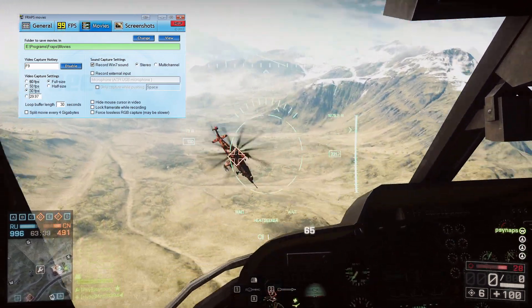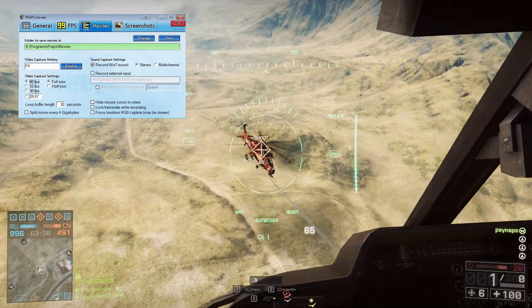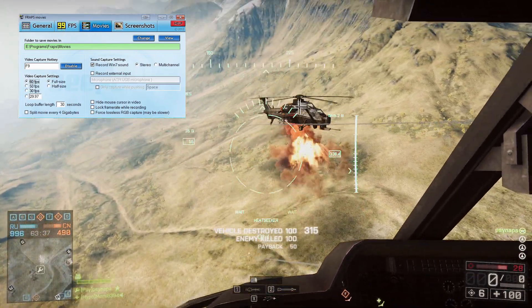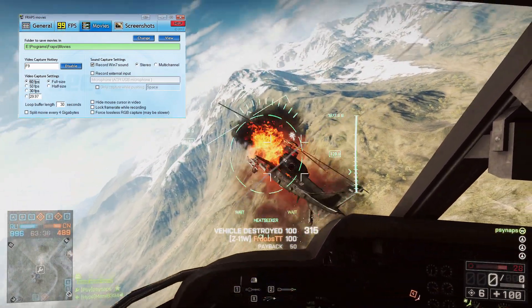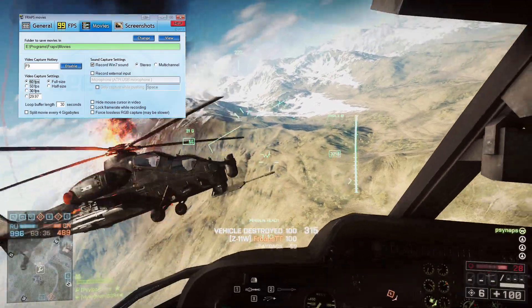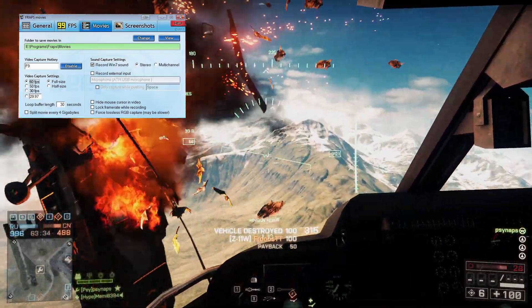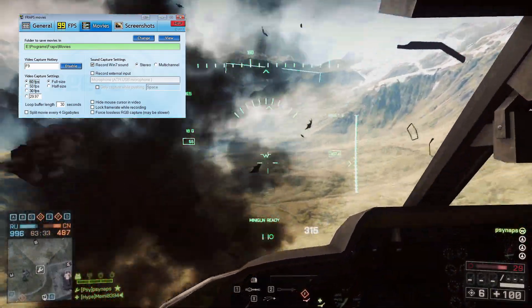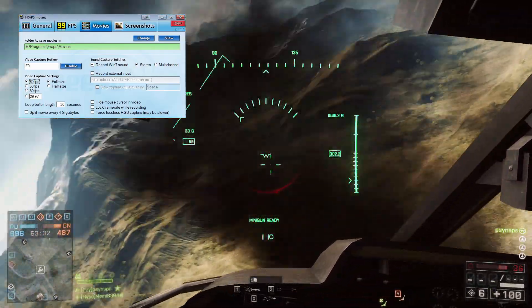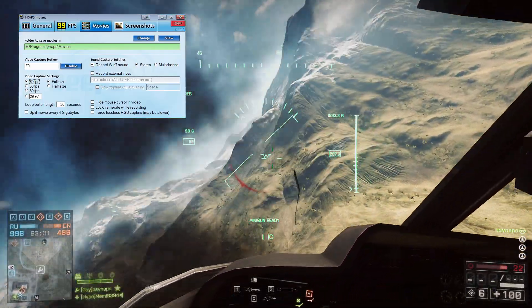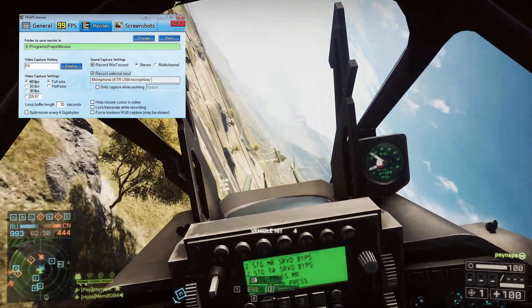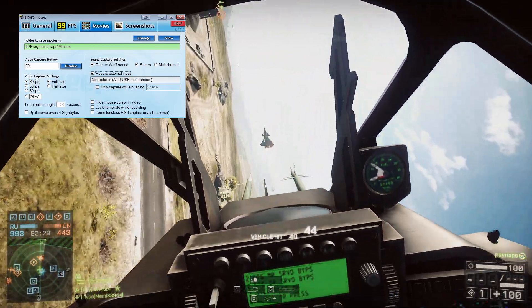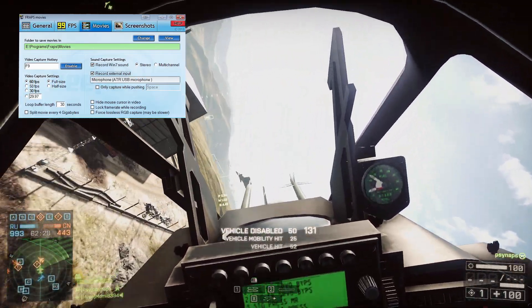Basically, the way I set mine up is either 30 or 60 FPS, preferably. For sound capture settings, you can record Windows 7 sound and you can also record your microphone by checking that button right there.